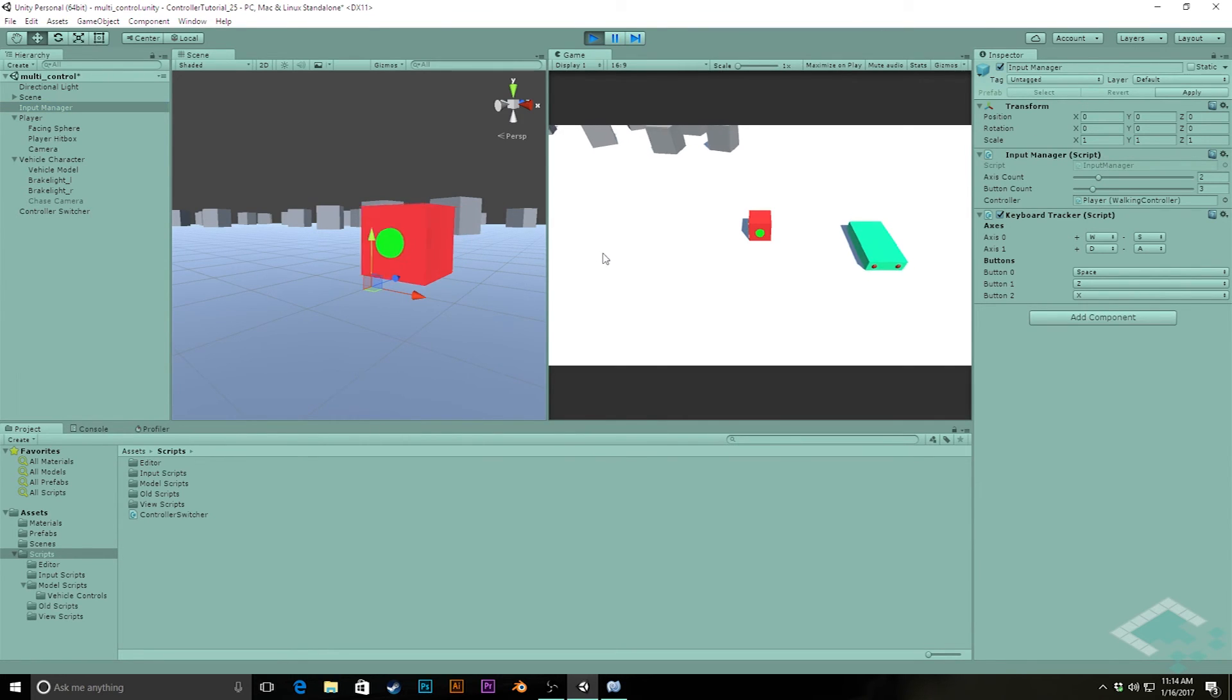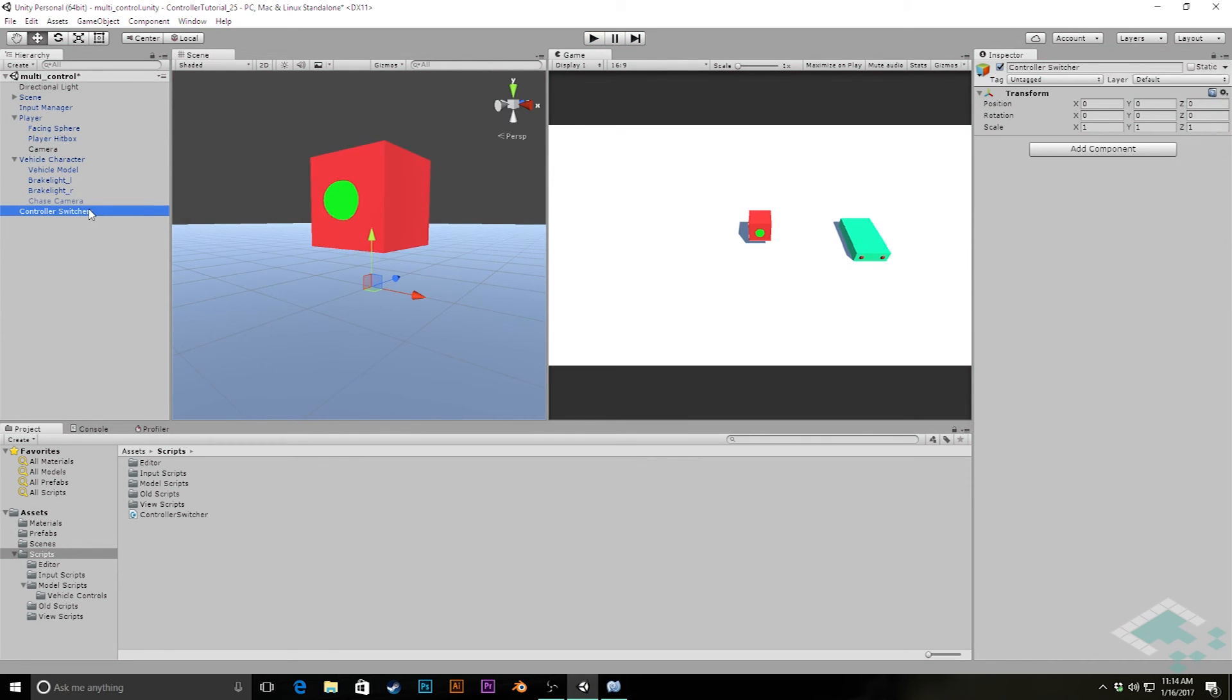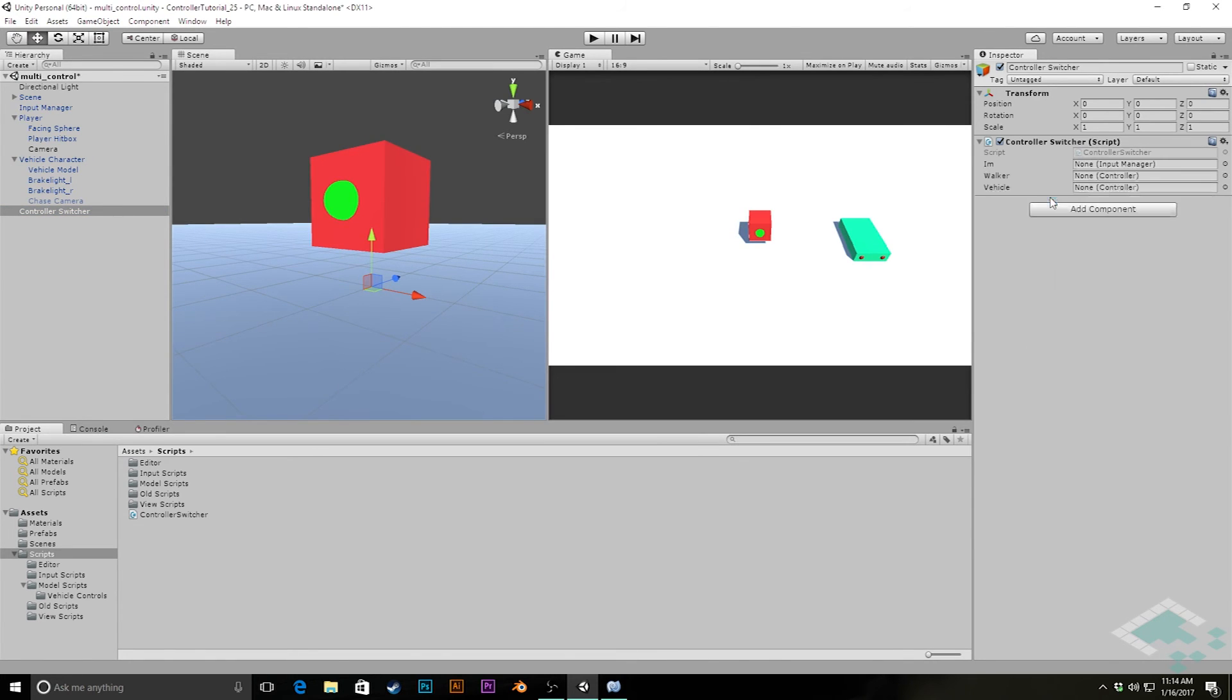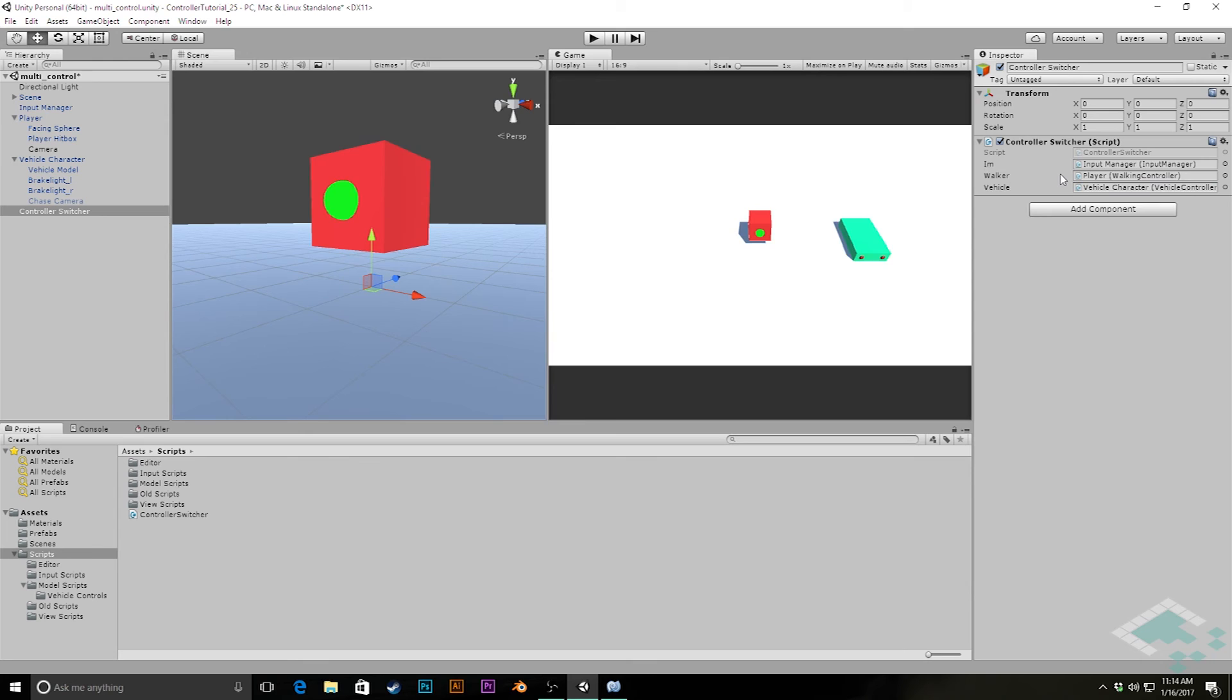So with that in place there though, what we can now do is go to our controller switcher and give it the class controller switcher. And then we can add in this input manager that we're going to want to be controlling as well as these two controllers. So we'll add in the player controller for the walker because that's the walking controller and the vehicle character for the vehicle controller. And now what we can do is actively just tell it when we press the V key, whichever controller is not currently running, make that the new active controller.